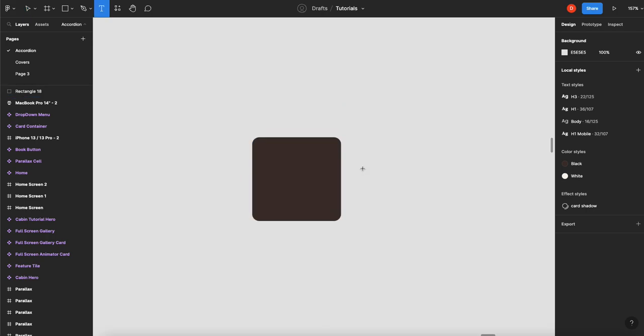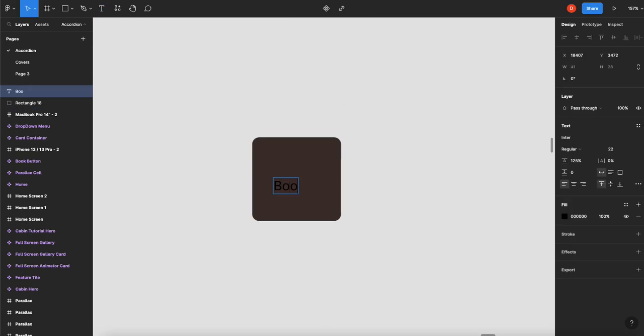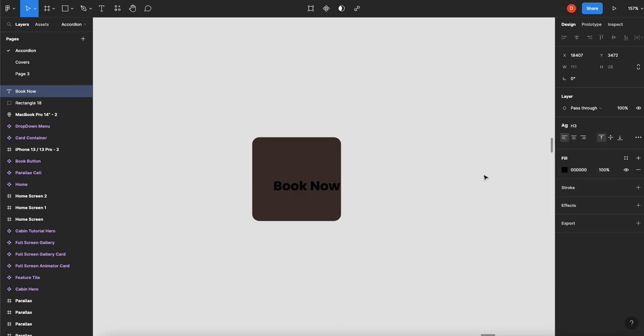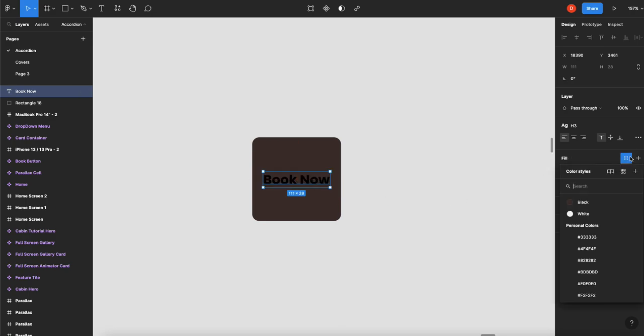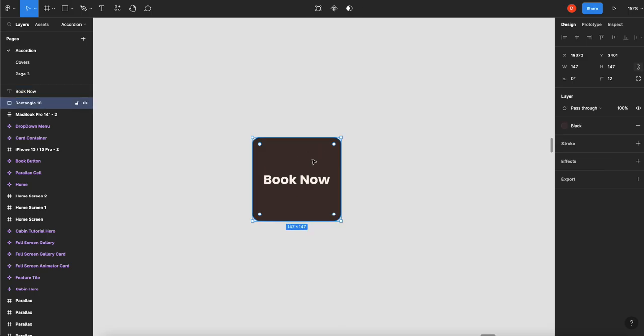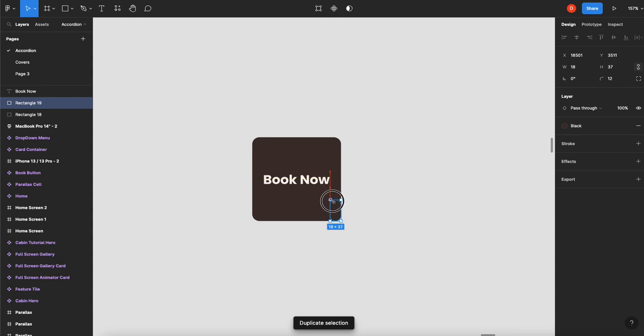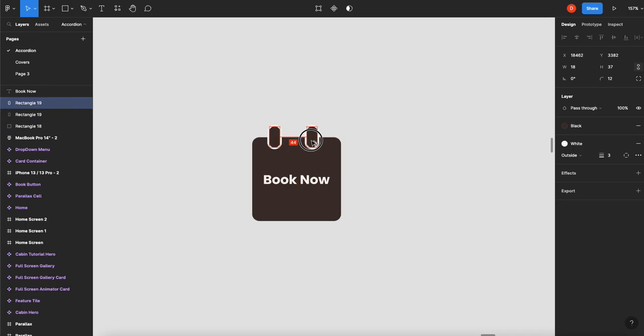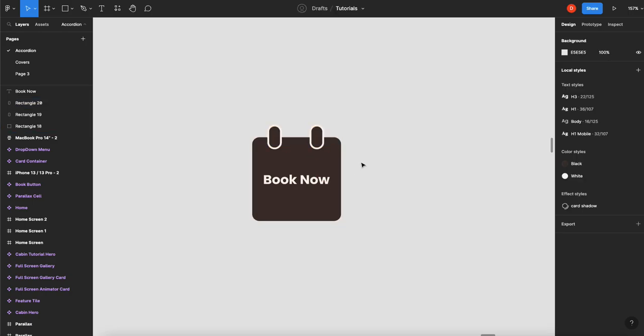I'm going to add a Book Now text, just because I want to make sure that I've got enough space in here. Okay, that's great. And then I'm going to duplicate this to make my rings, and I'll just shrink them down. So there's one. We're going to give it a stroke on the outside of three. Duplicate that guy. There we go.